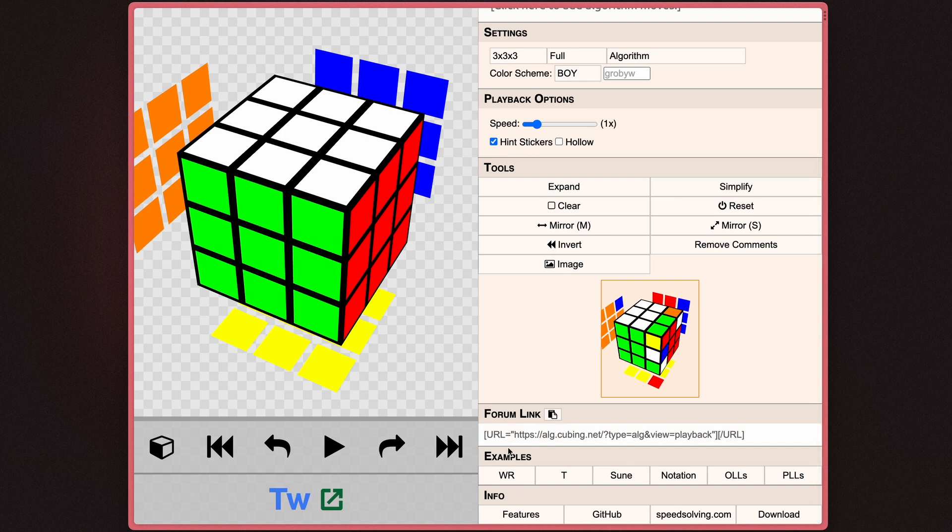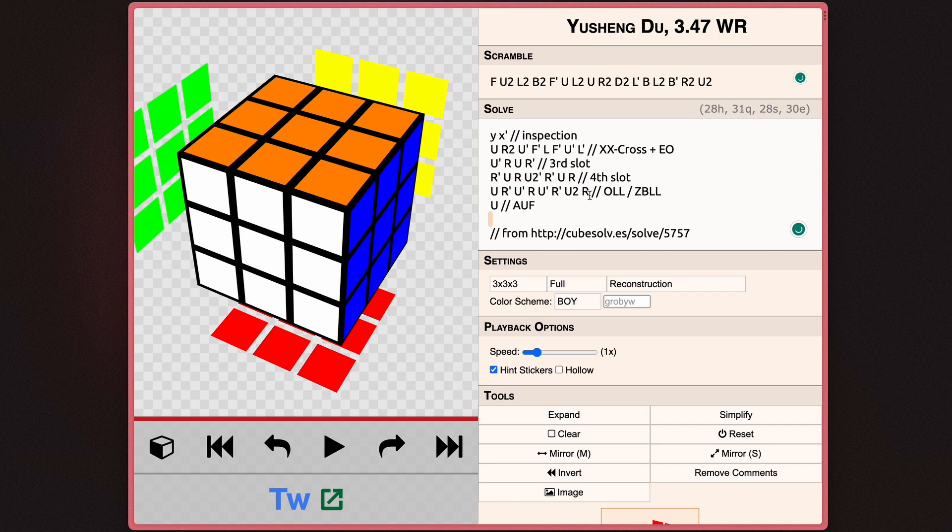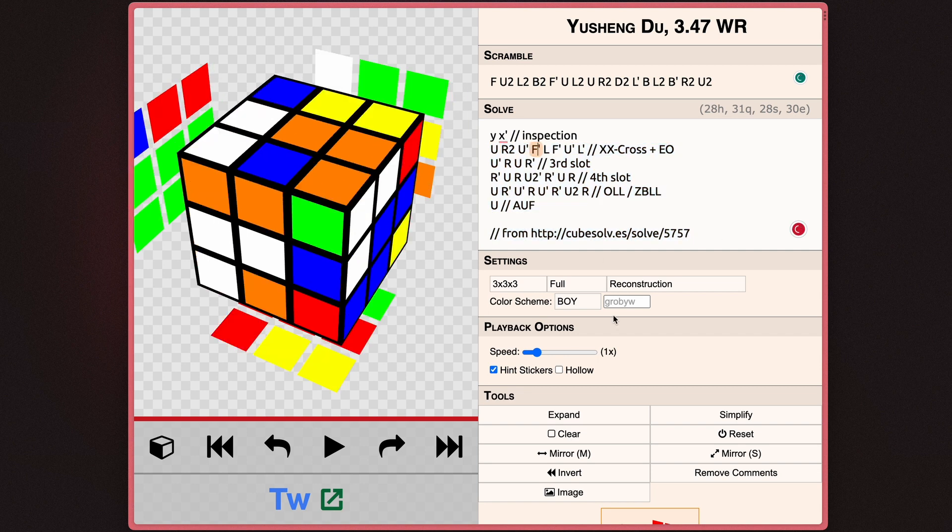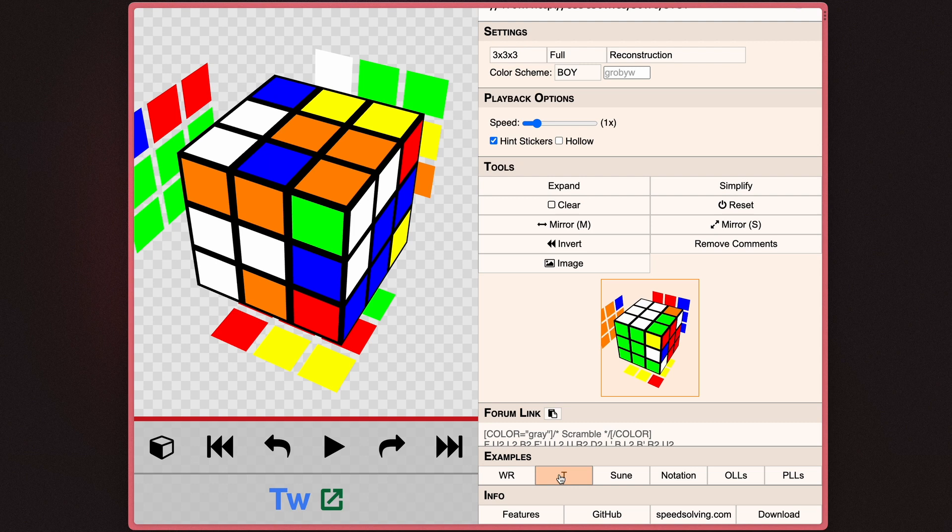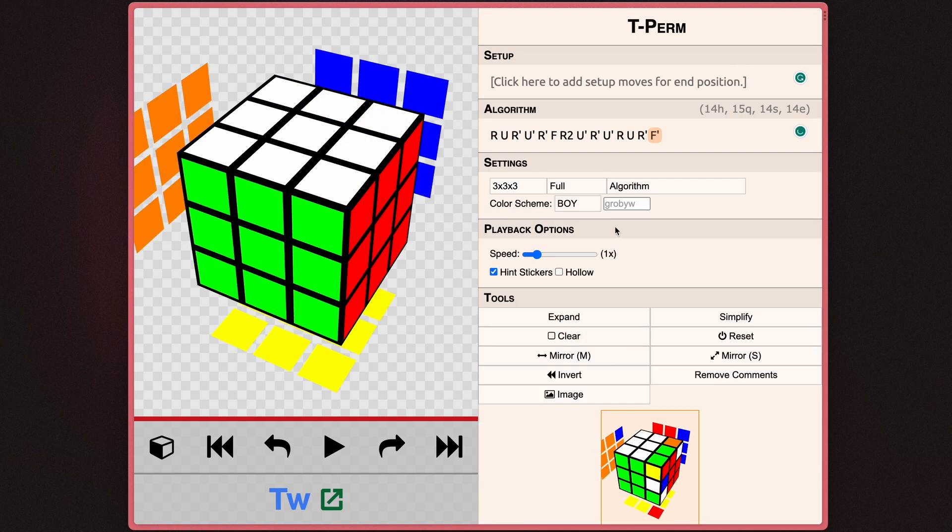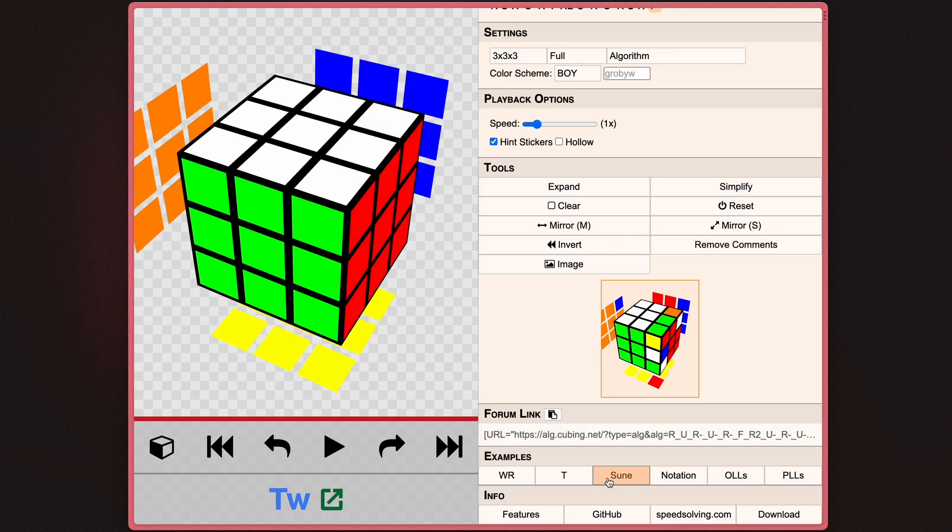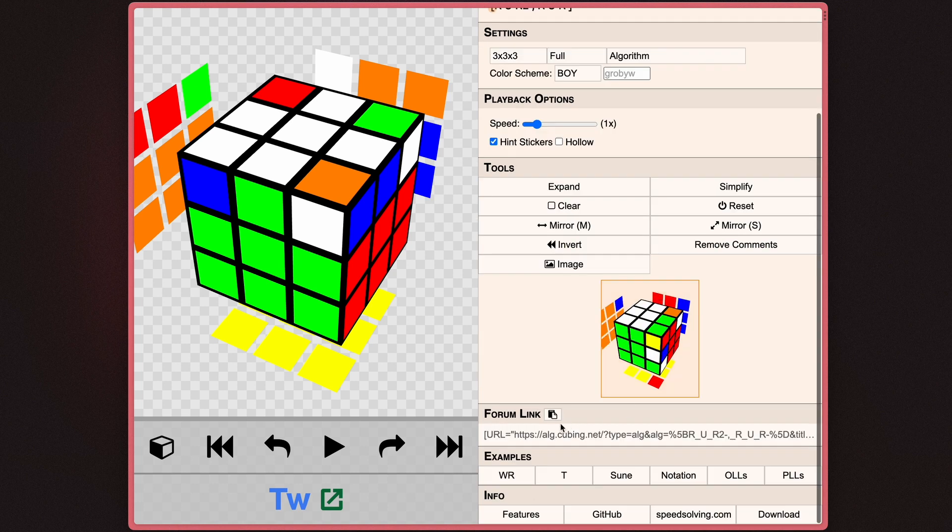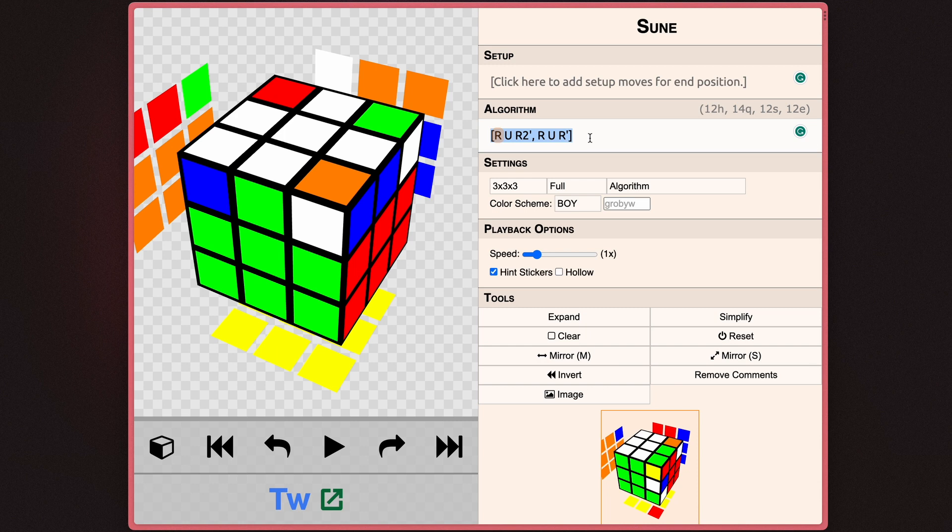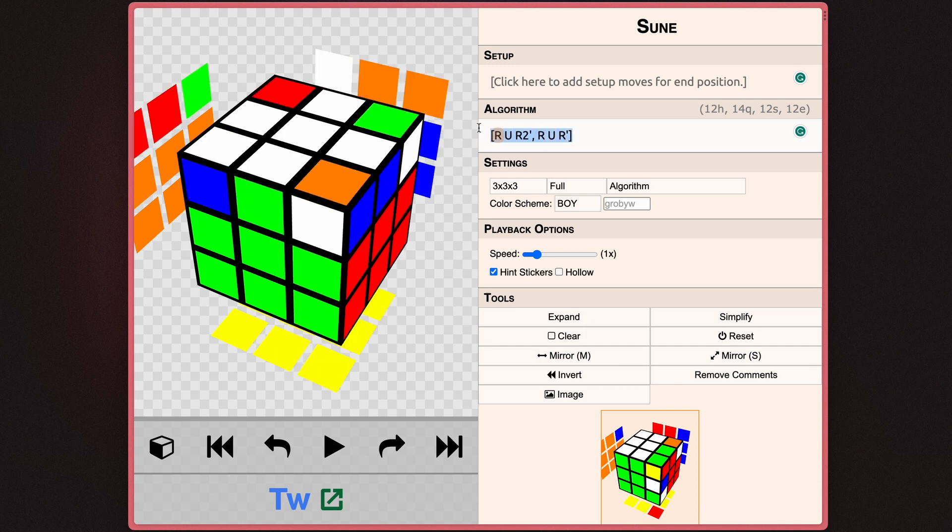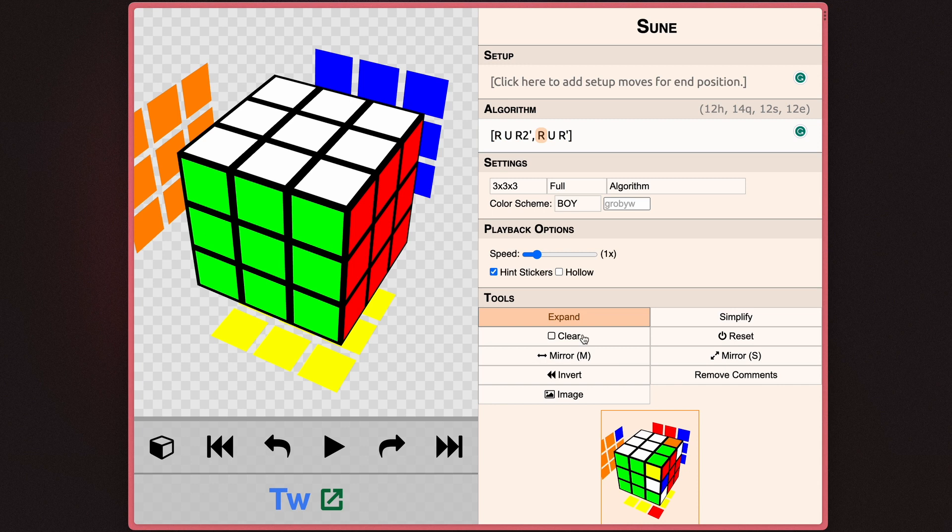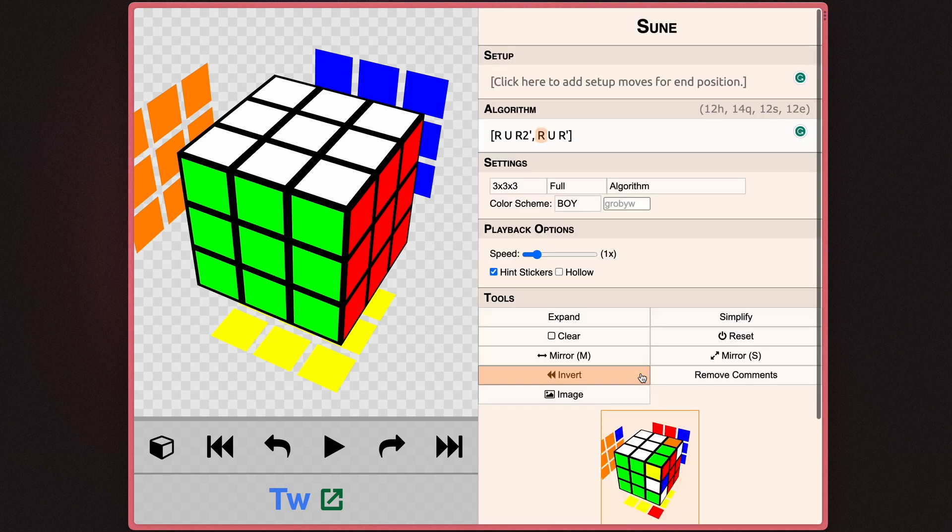Down here, you also have some examples of some algorithms. So if you go ahead and click world record, you can see it just sets up the world record scramble and solve. Go ahead and click T. That's just the T perm. And if you click Sune, of course, Sune is Sune. And it actually writes this in a commutator notation, which if you don't know, I might release a video on that in the future. But essentially, it's just demonstrating the capacities of this program.